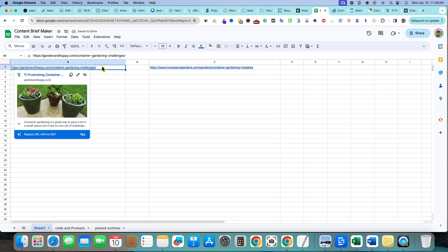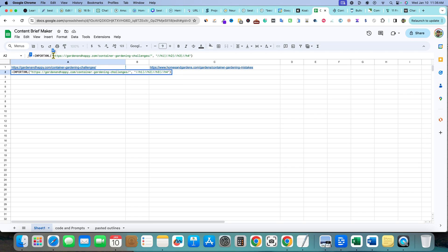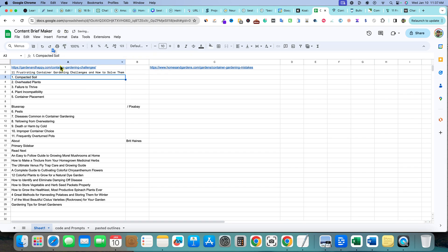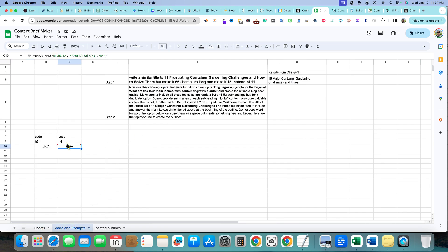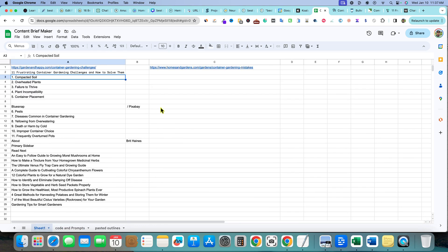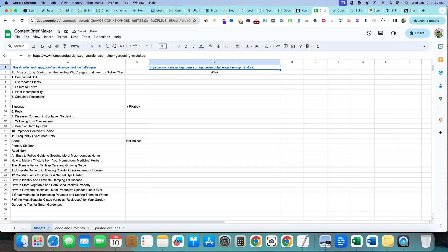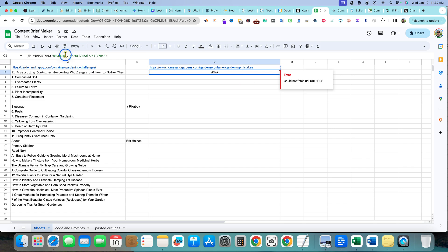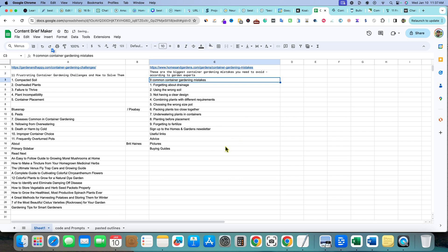Paste the code in here, then copy the website URL, push down, and replace the placeholder URL in the formula with control V. Push Enter and it goes out and grabs all the heading information — really cool. It's similar to using SEO Minion or Harpa, just a different technique and workflow. We'll do the same for the next site: copy the code, paste it underneath, replace the URL, hit Enter, and it pulls the headings.